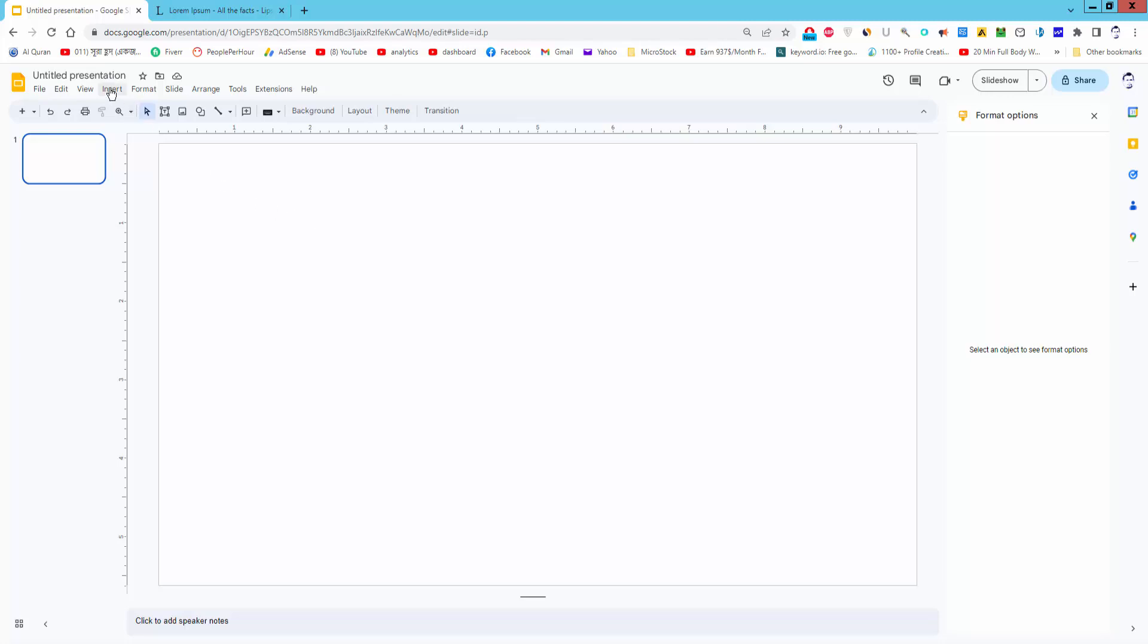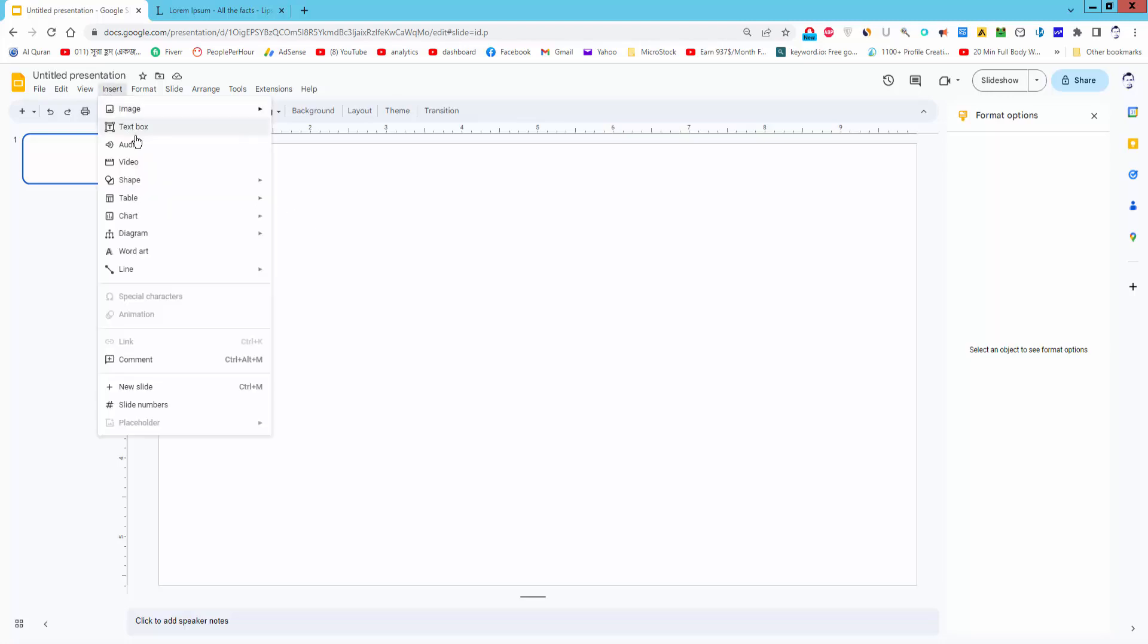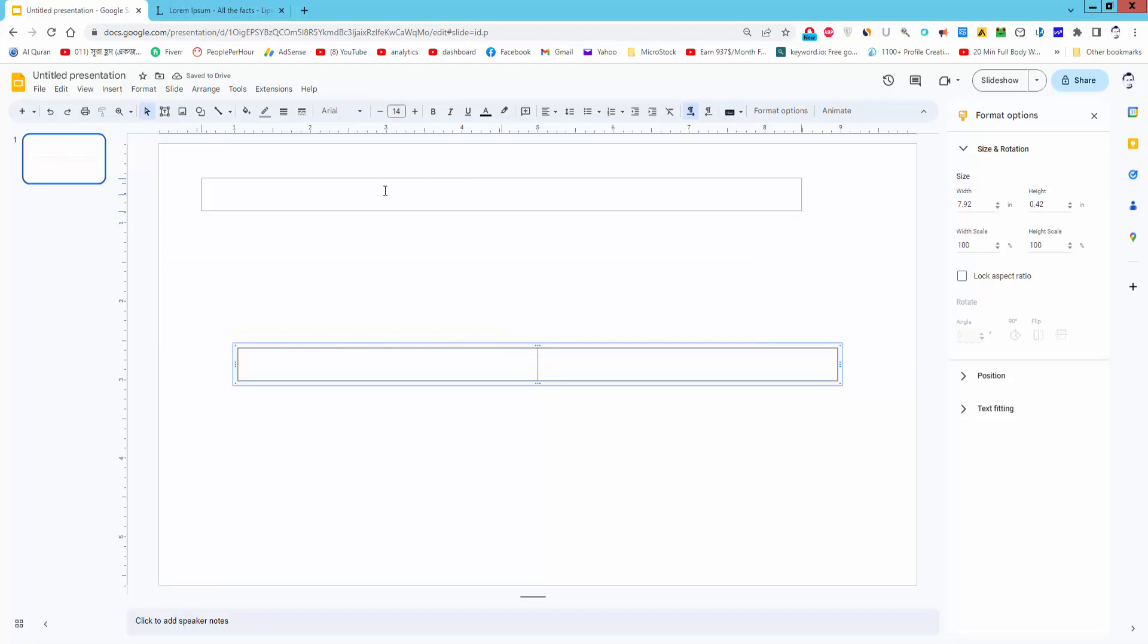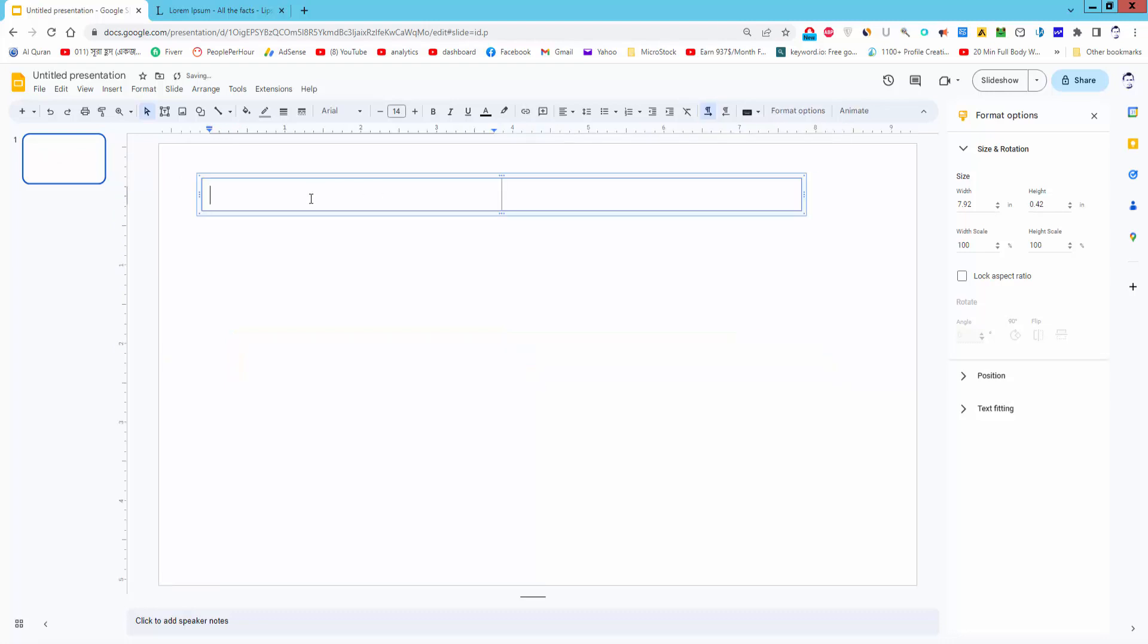Go to Insert menu, Table, create the Row and Column, and paste your text.